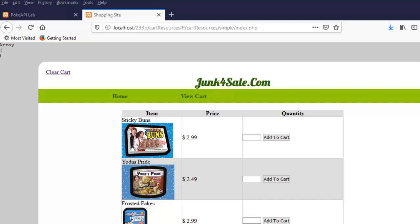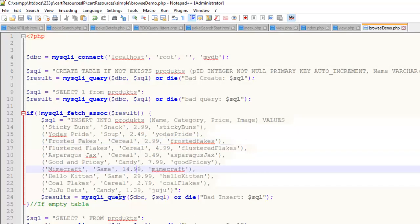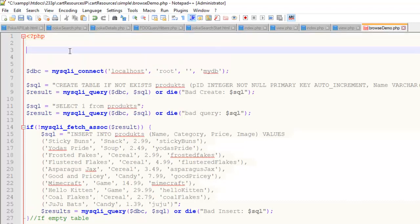Today we're going to be initializing our cart project. In my previous video, I went through the context of what we're trying to do, the big picture — so if you want to review that, you should. This is going to be the shortest video in the series. If you're wondering what all this is, then you should watch the previous video.